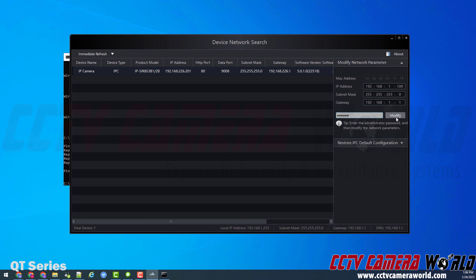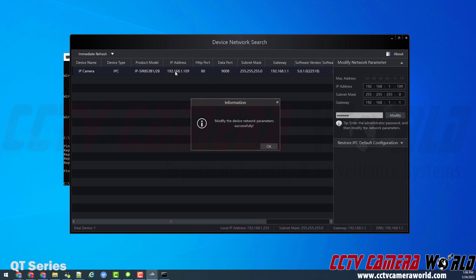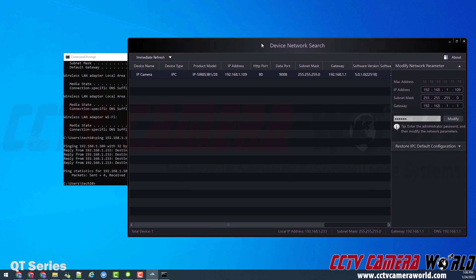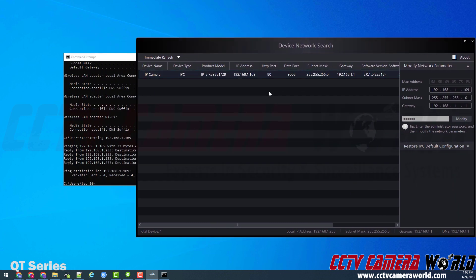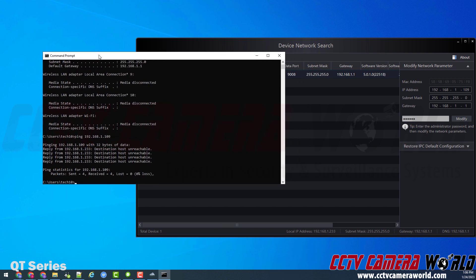Now I would click the modify button to make sure that it changes this IP address. So it says modify the device network parameters successfully. And then you'll note in the background that it did change the IP address for my camera. So I can click OK, and I see it set to that IP address.